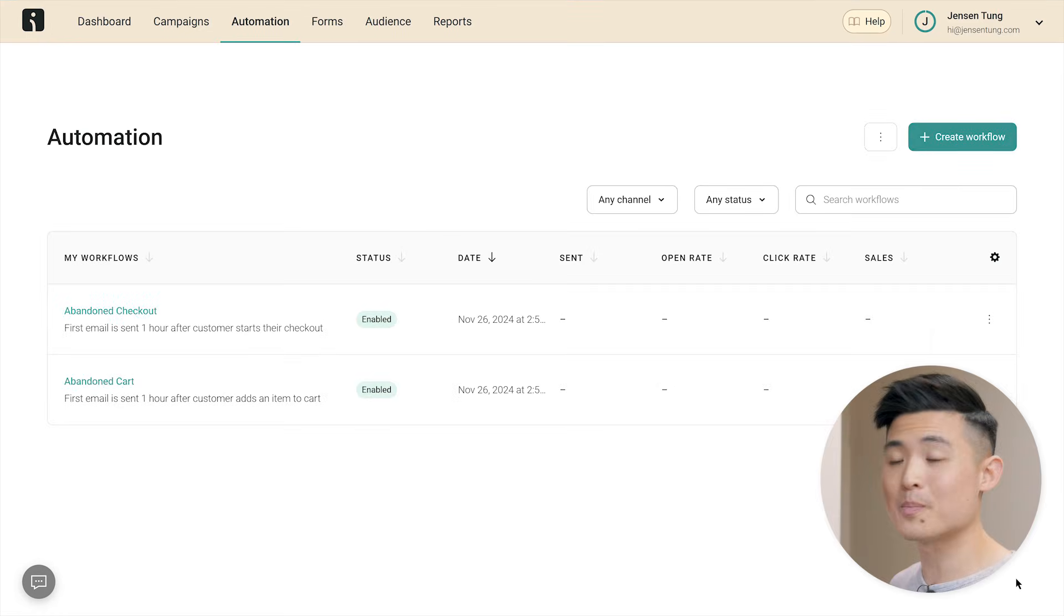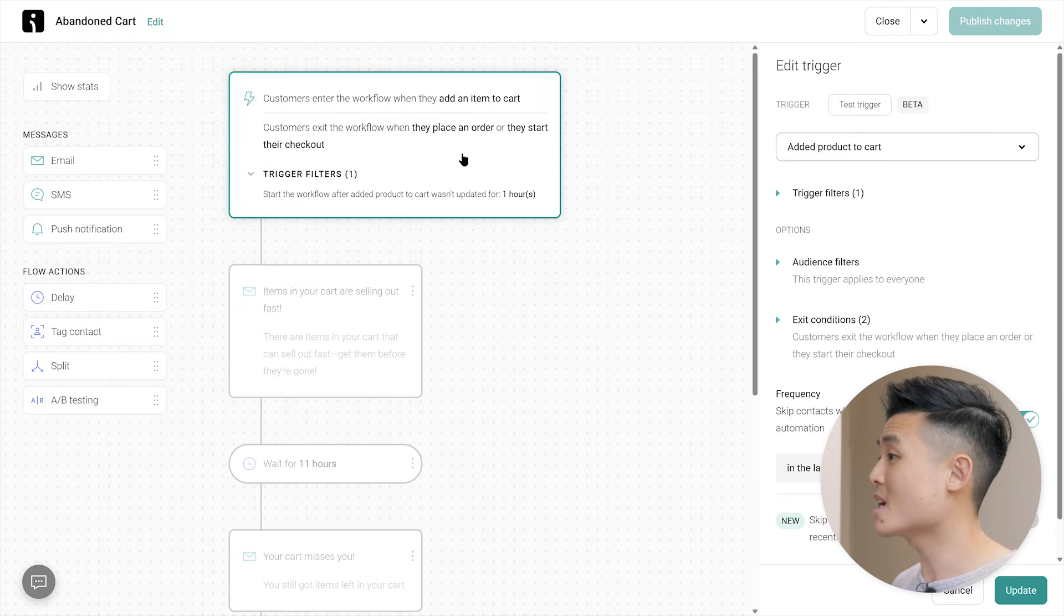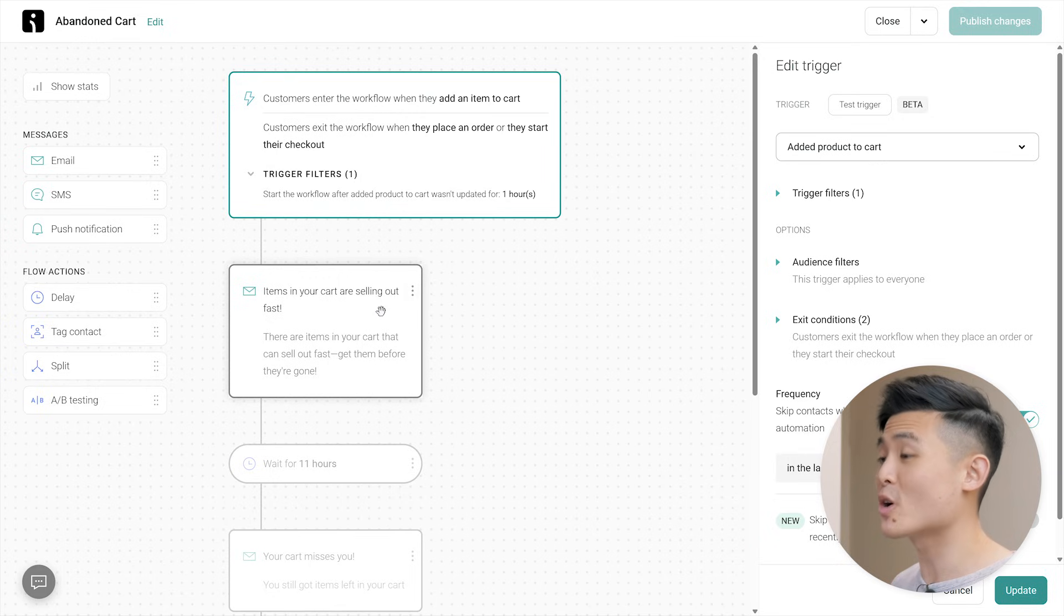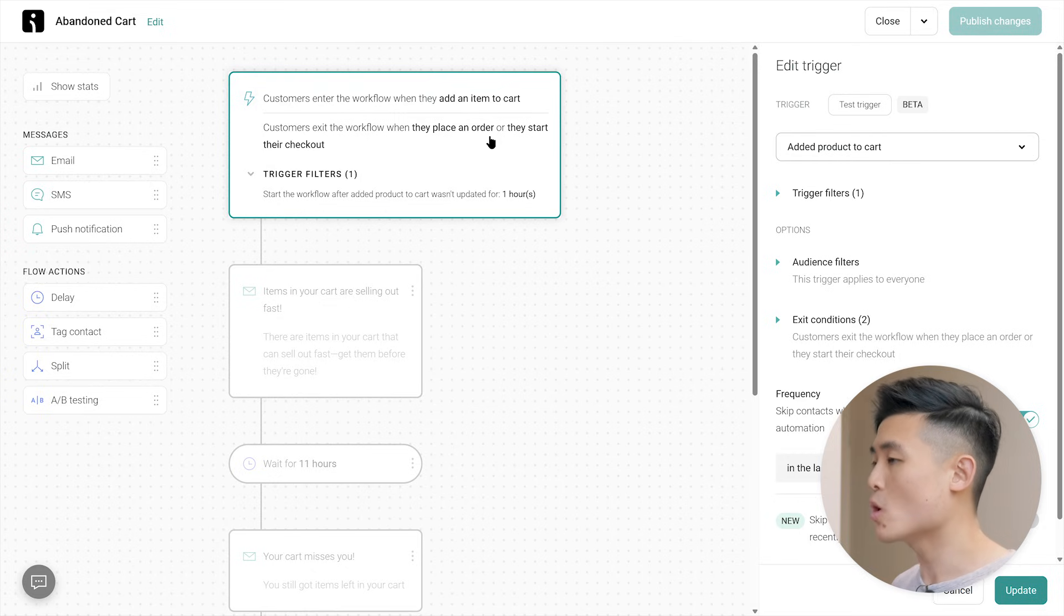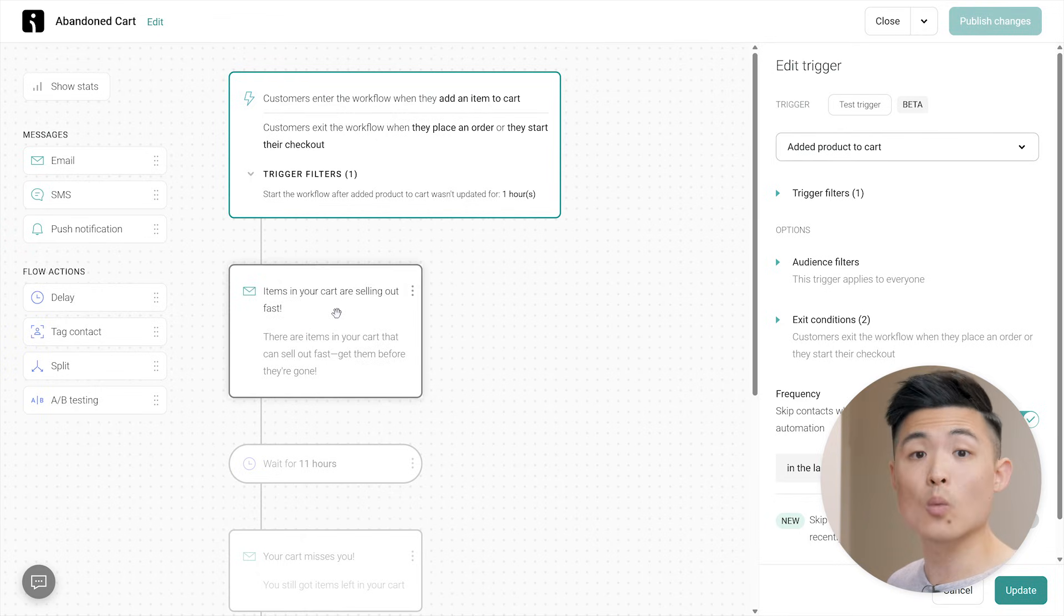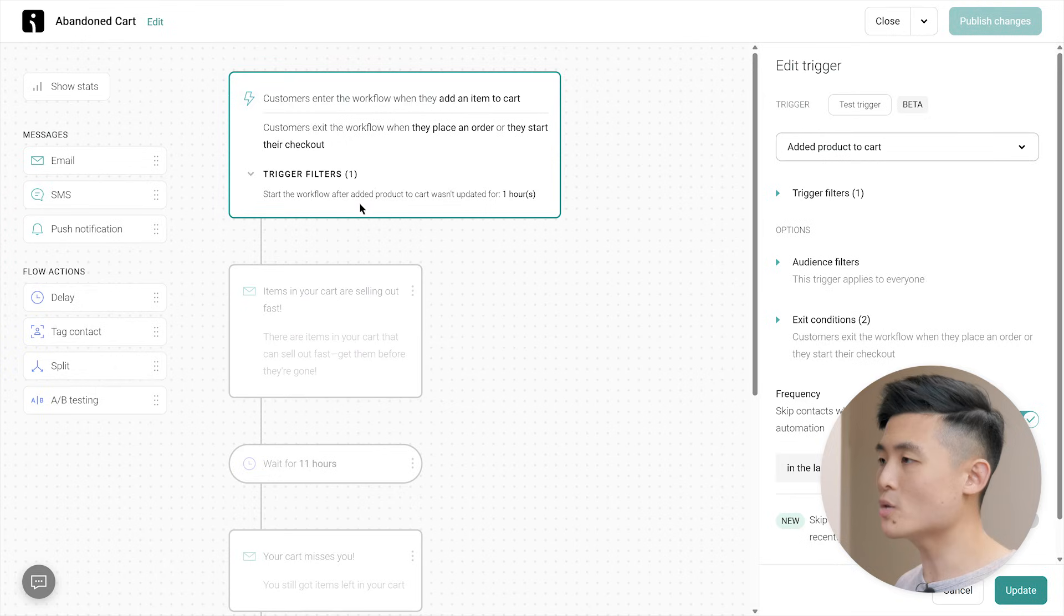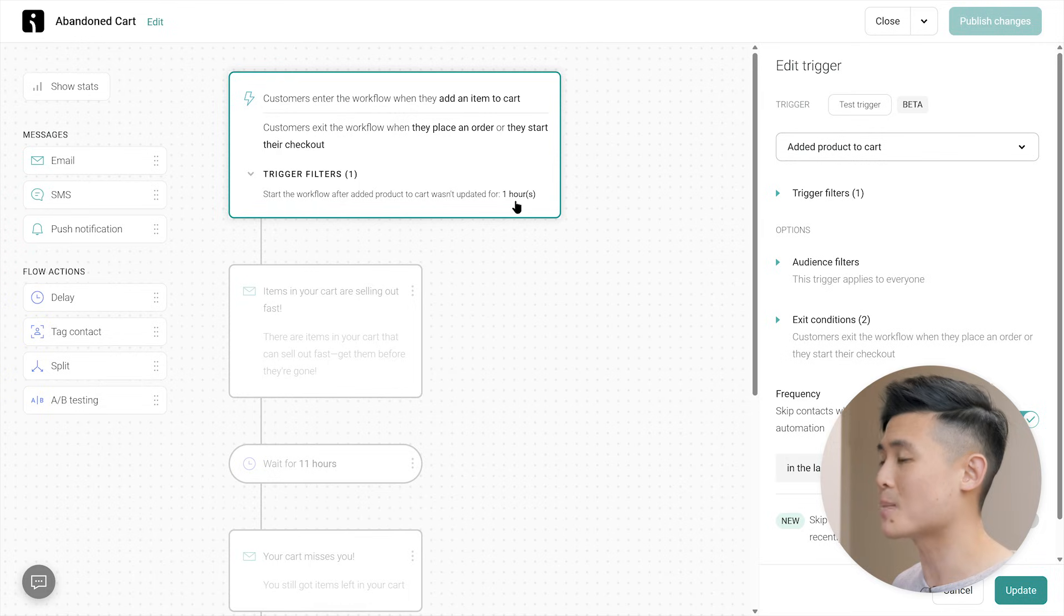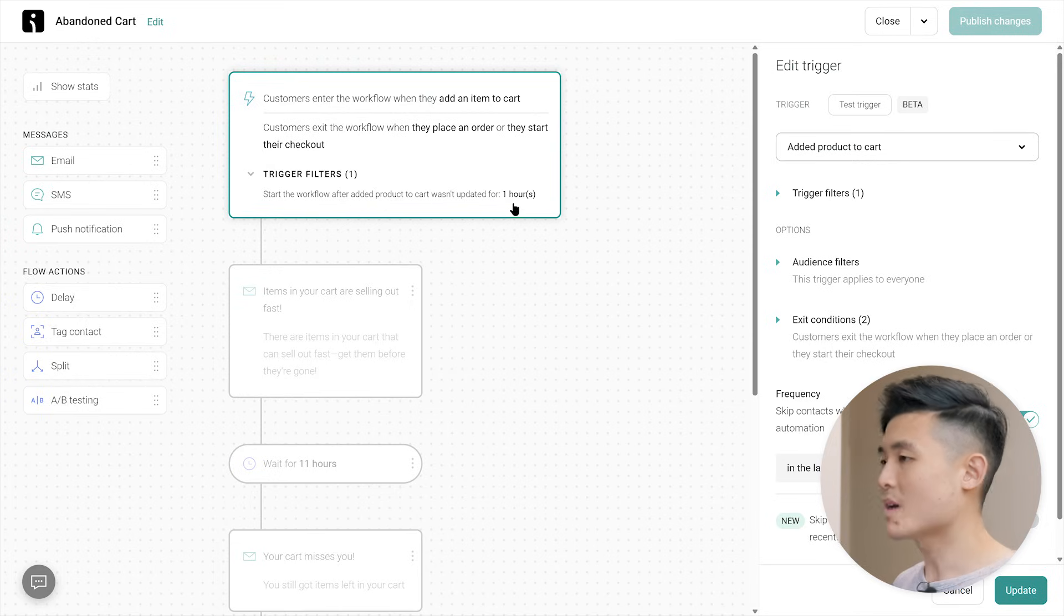Let's open up the abandoned cart one. In the automation editor, you'll see the workflow laid out. It shows that when customers enter this workflow, when they add an item to cart, it'll trigger this email to be sent out. Items in your cart are selling out fast. Now, if we go back to the trigger, you'll see there are exit conditions. Customers exit the workflow when they place an order or start their checkout. This means that the workflow will end and the email below won't be sent if the customer adds an item to their cart, but places an order or starts their checkout. This is to prevent emails from being sent to customers who didn't abandon their cart. You'll also notice that there is a trigger filter that filters out customers who have less than one hour of inactivity time in their cart. This is important as it prevents emails from being sent too early to customers who haven't actually abandoned their cart and are just taking their sweet time shopping.